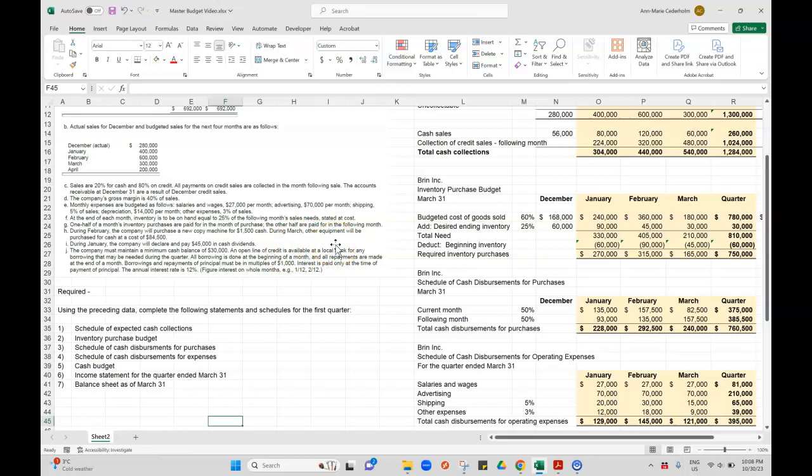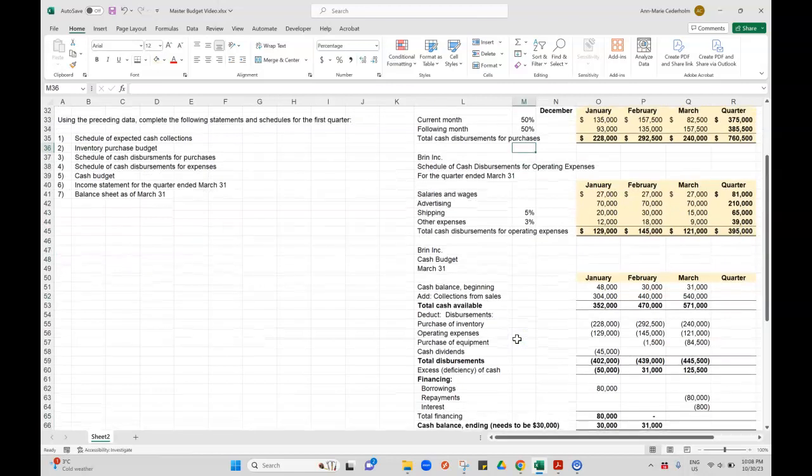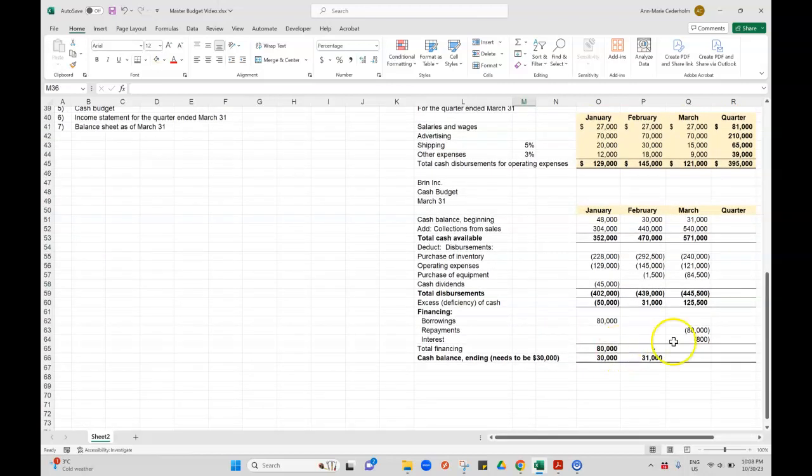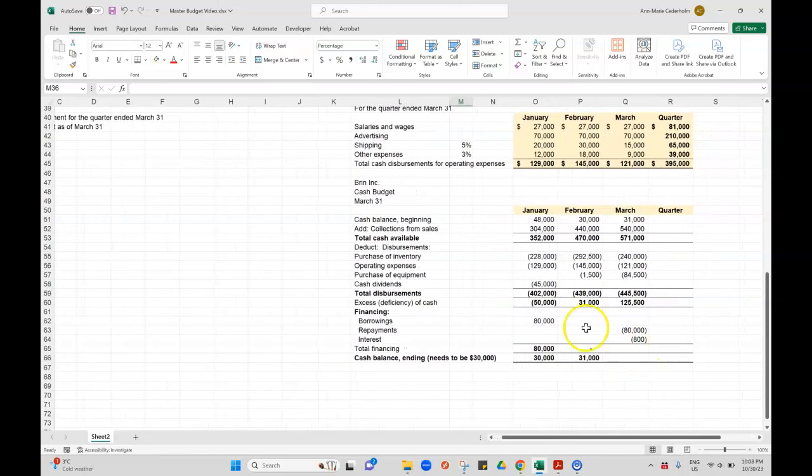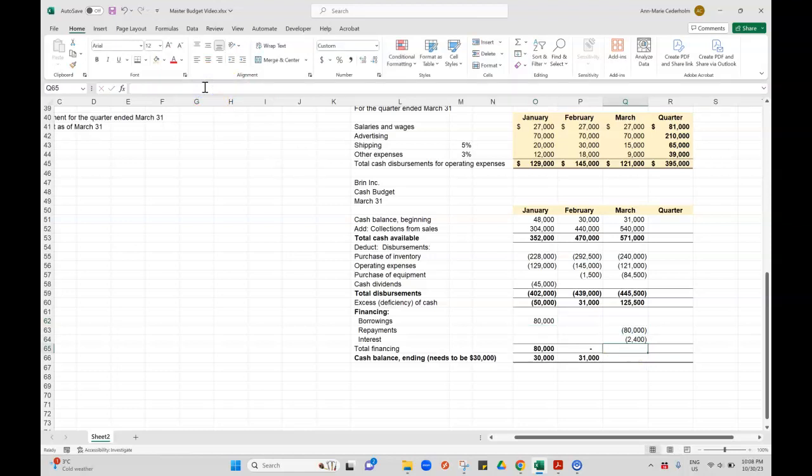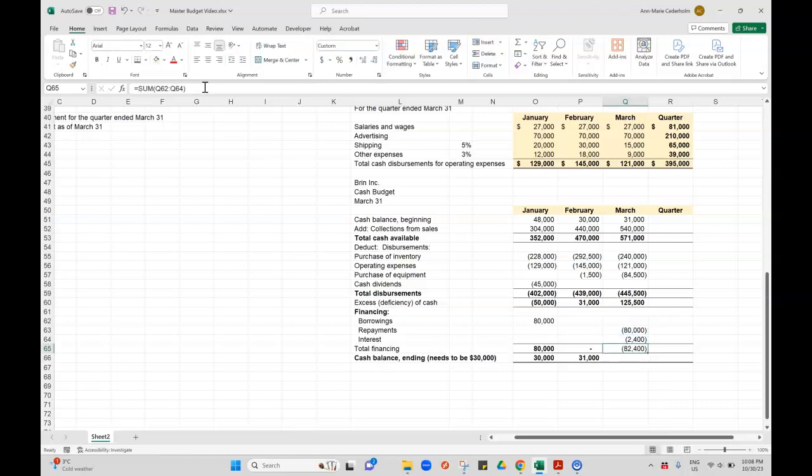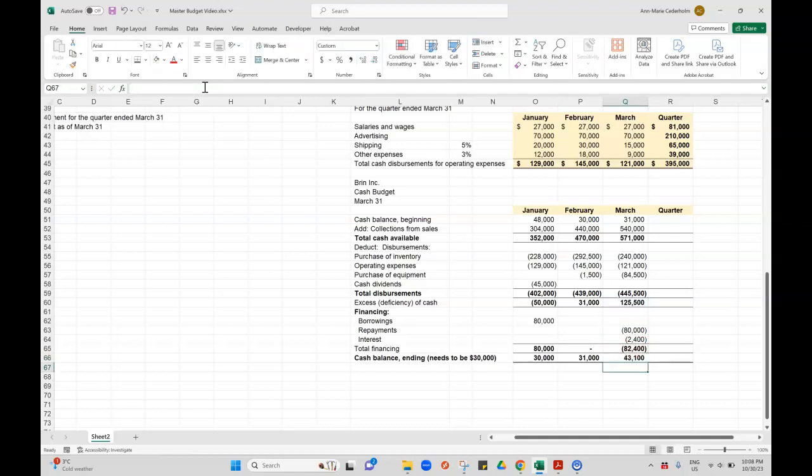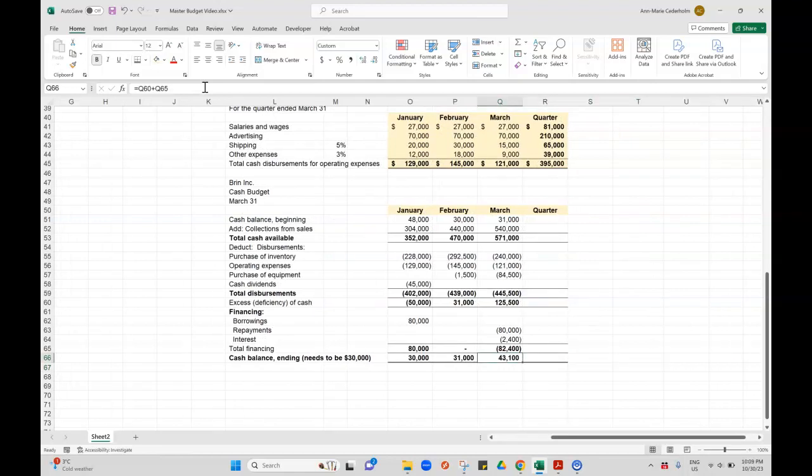The interest is paid only at the time of payment of principal. That's a little confusing. What I'm going to do is actually do it from the beginning of the month. Once you borrow the money, the clock starts. I borrowed it on, I'm assuming January 1st. So I'd have January, February, repay at the end of the month, so that's March. That's three months. Then my repayments are $82,400. My cash at the end of March is the $125,500 minus everything we repaid with interest, so it's going to be $43,100.